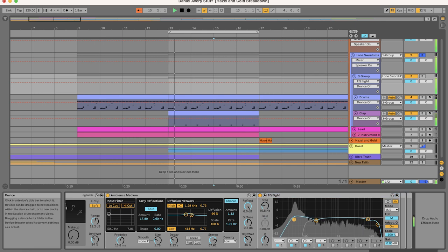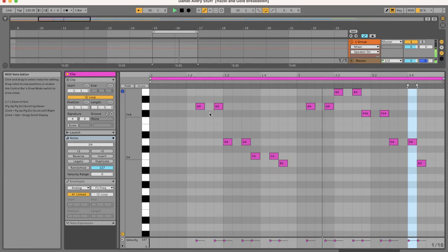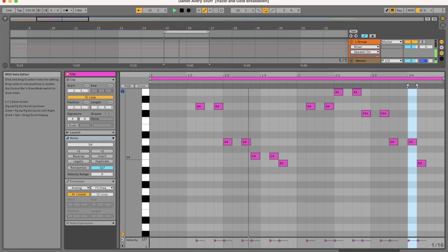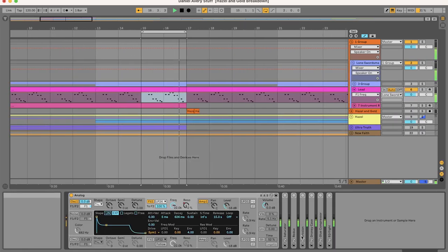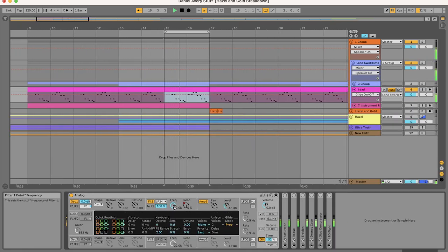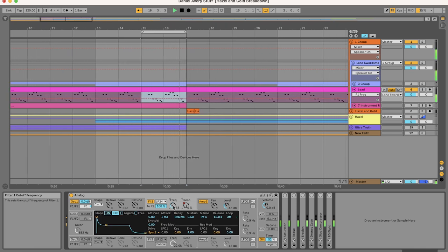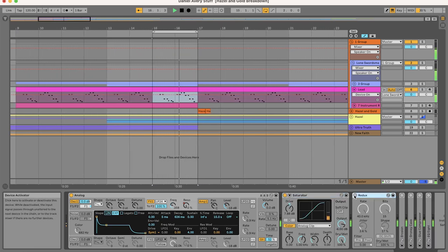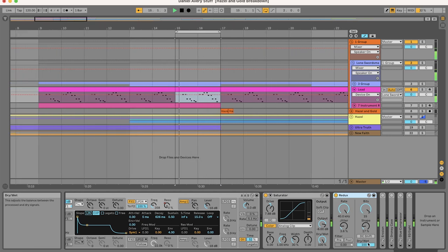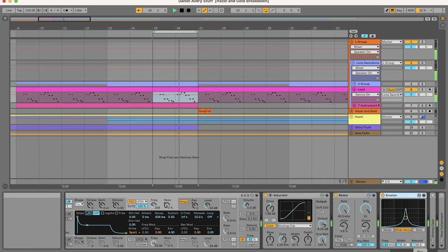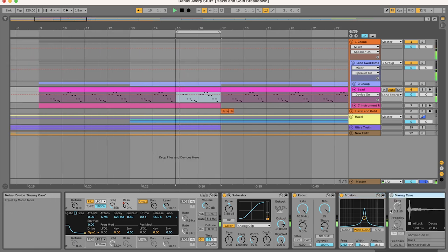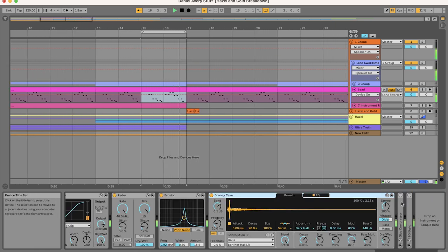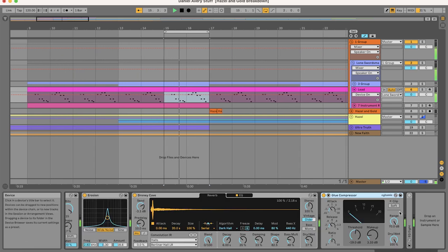For the glide lead, we're going to use Analog sawtooth using these notes. Filter out the highs and turn on the glide. And add some saturation to thicken sound, Redux to degrade the sound, Erosion to degrade it even more, Droney Cave Hybrid Reverb, and then more glue.